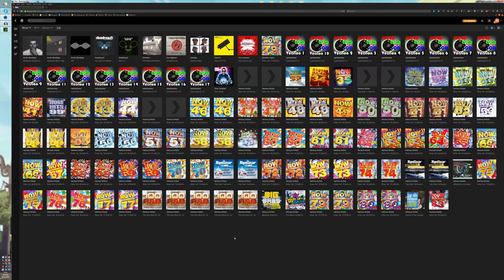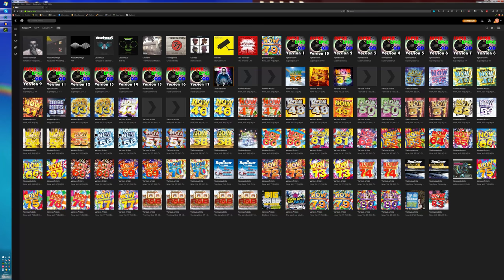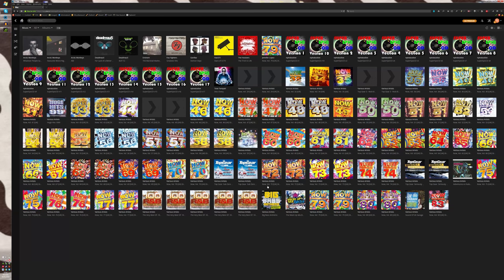Alright guys, this is a quick guide on how to organize your music within Plex. I recently added some of my library of music to my Plex media server and I've noticed some issues.